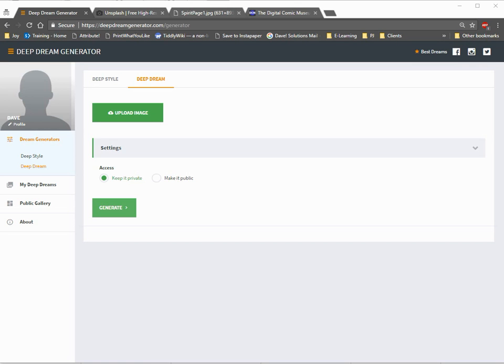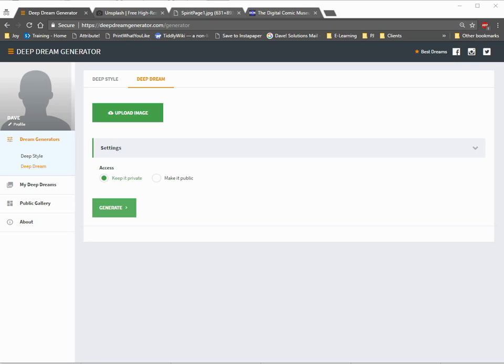Do that by going to deepdreamgenerator.com and make an account for yourself. It takes about 30 seconds, so it's really not that big of a deal. Once you've done that, this is the screen that you're going to be faced with. It's a very simple screen, and things can get a little lost because it's not really thought out completely as far as user navigation, but it's really not that hard either. So let me show you how it works.